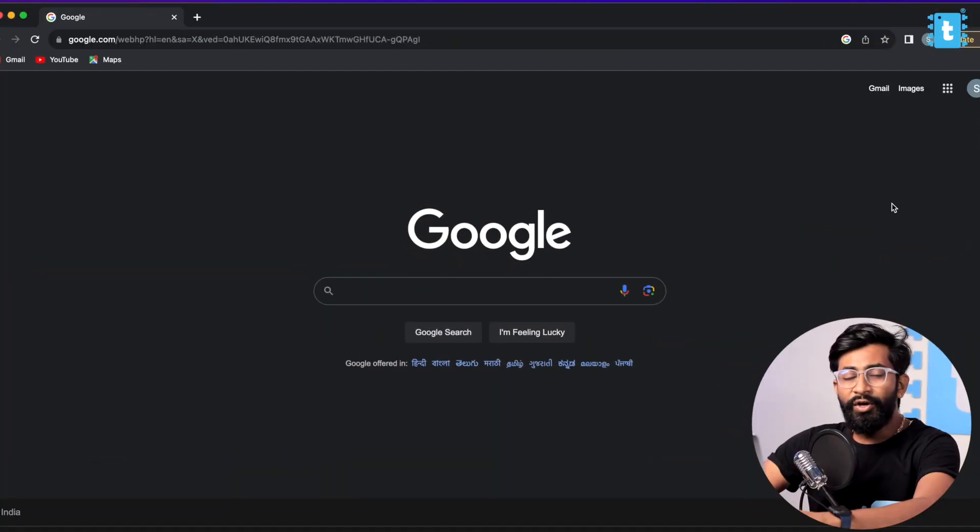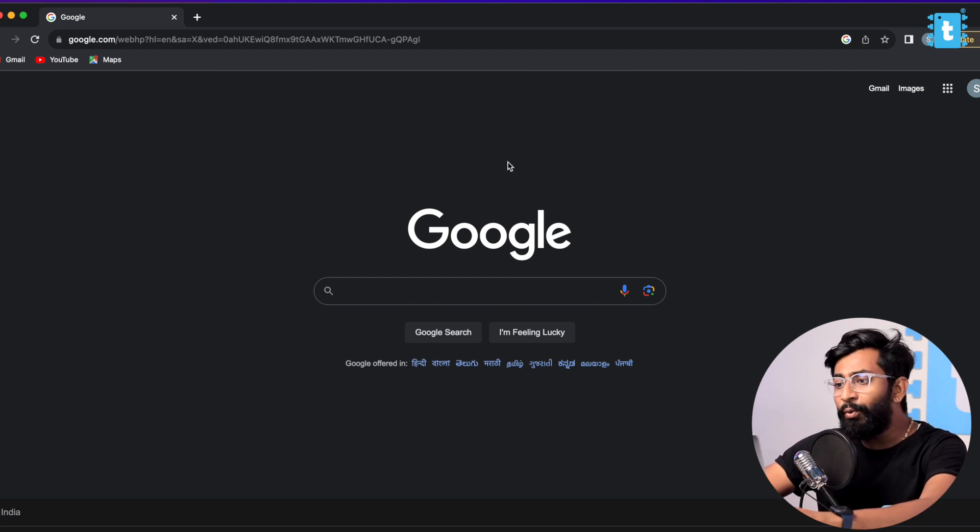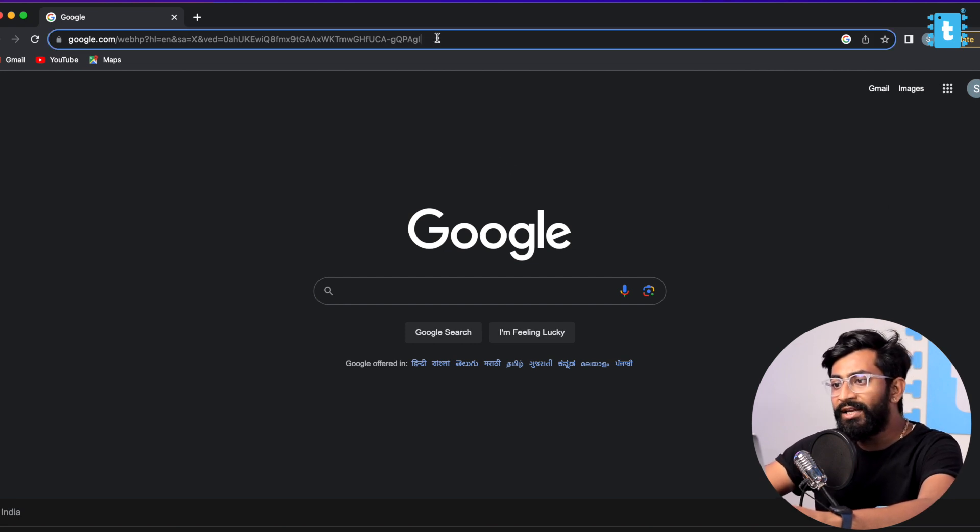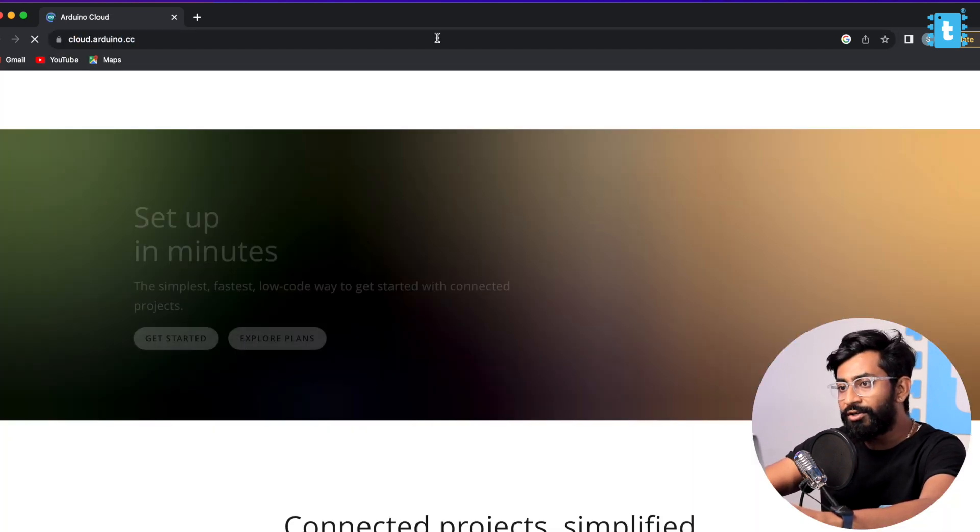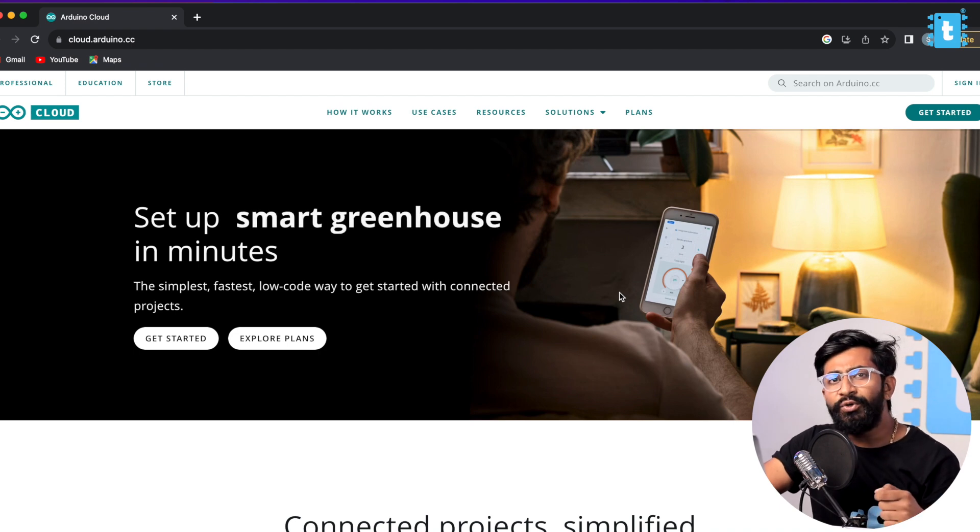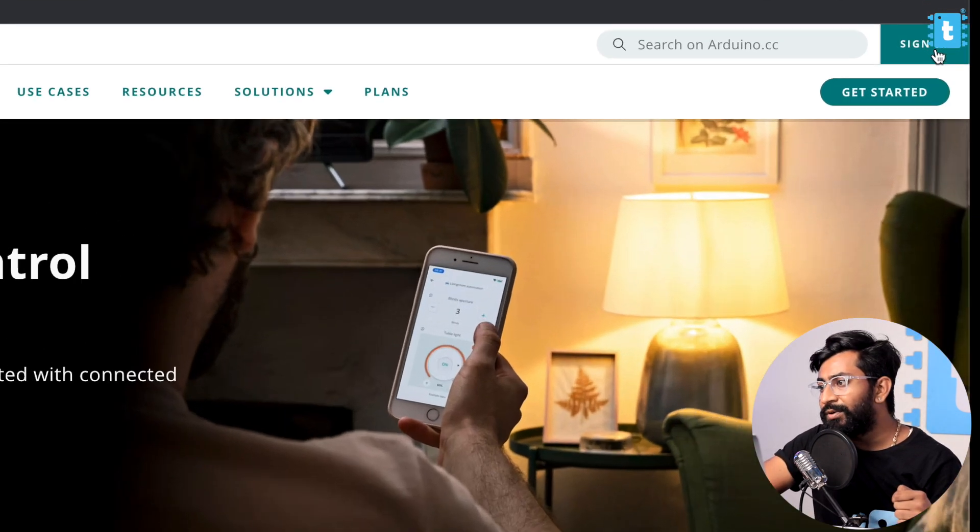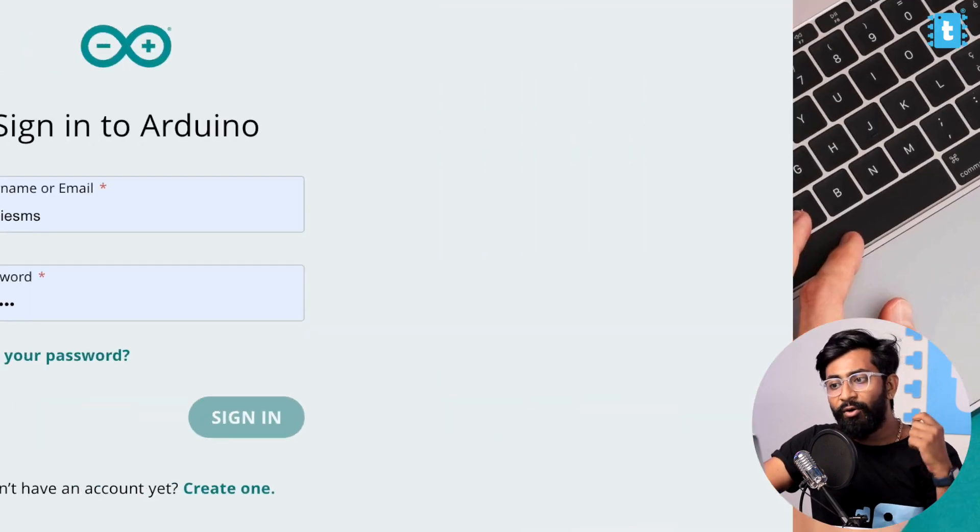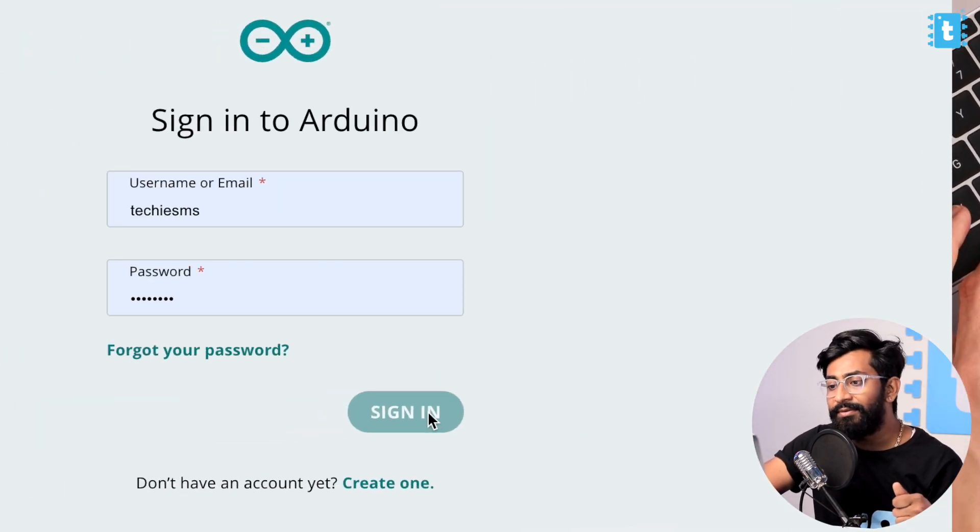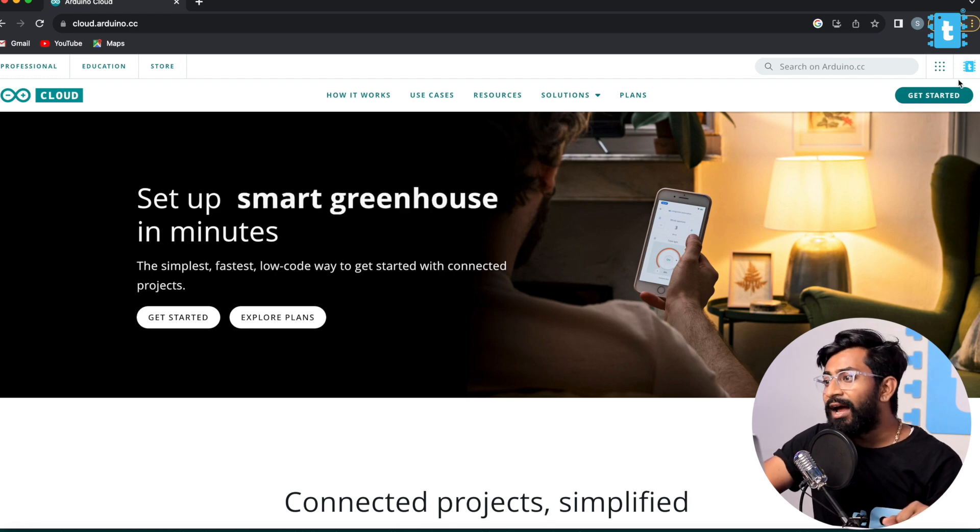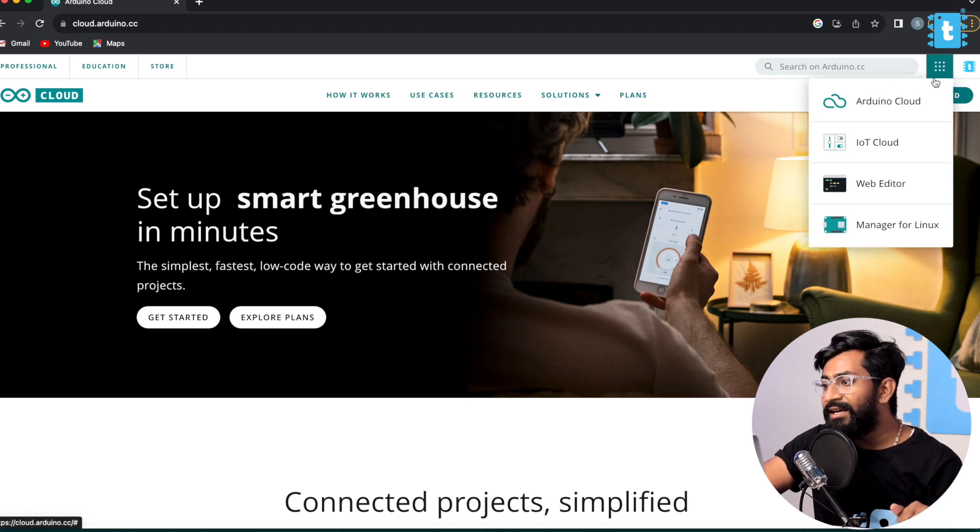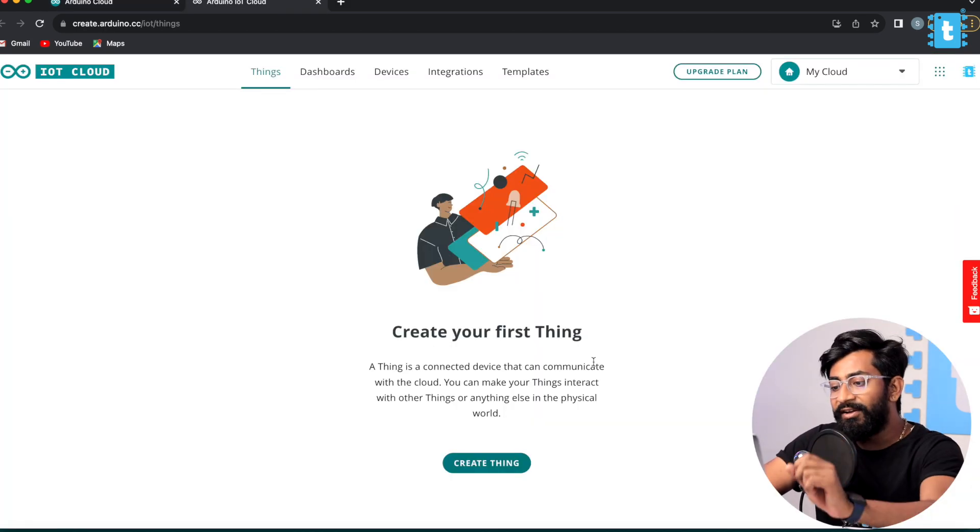Now let us jump on to the Arduino Cloud for configurations. To configure the Arduino Cloud you need to open your Google Chrome and here just type out cloud.arduino.cc. After landing on the page you need to create your account and sign into your account. As I already created my account, I will quickly click on the sign in button. Now I'll click on this icon and go to IoT Cloud. Here let's click on Create Thing.